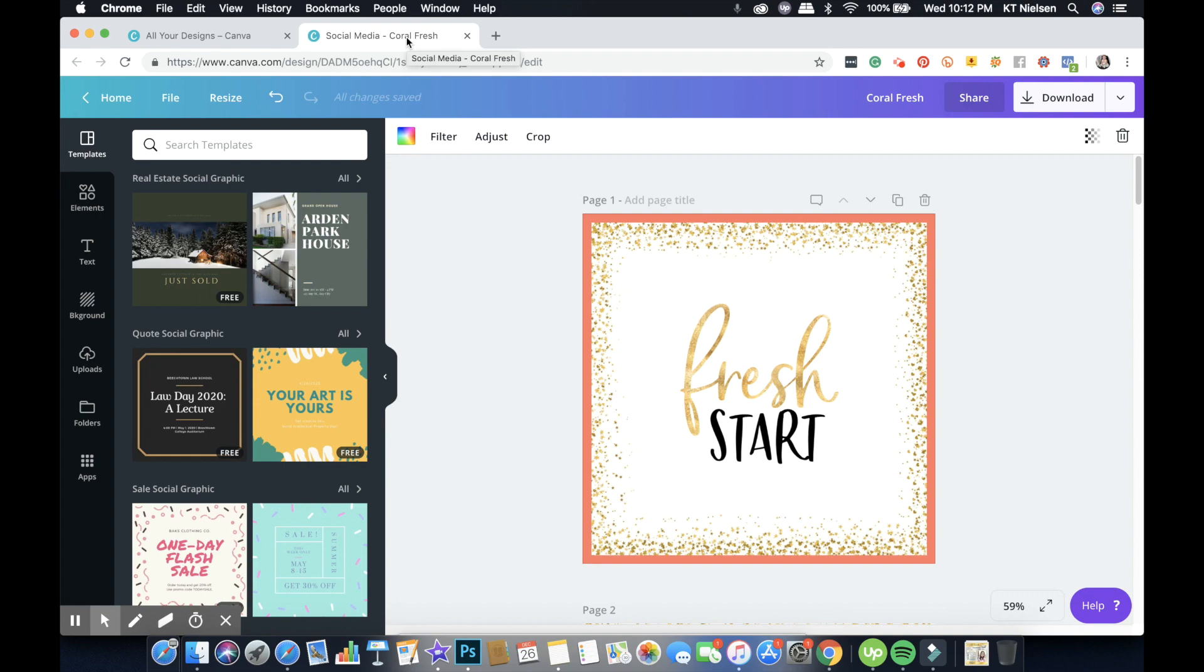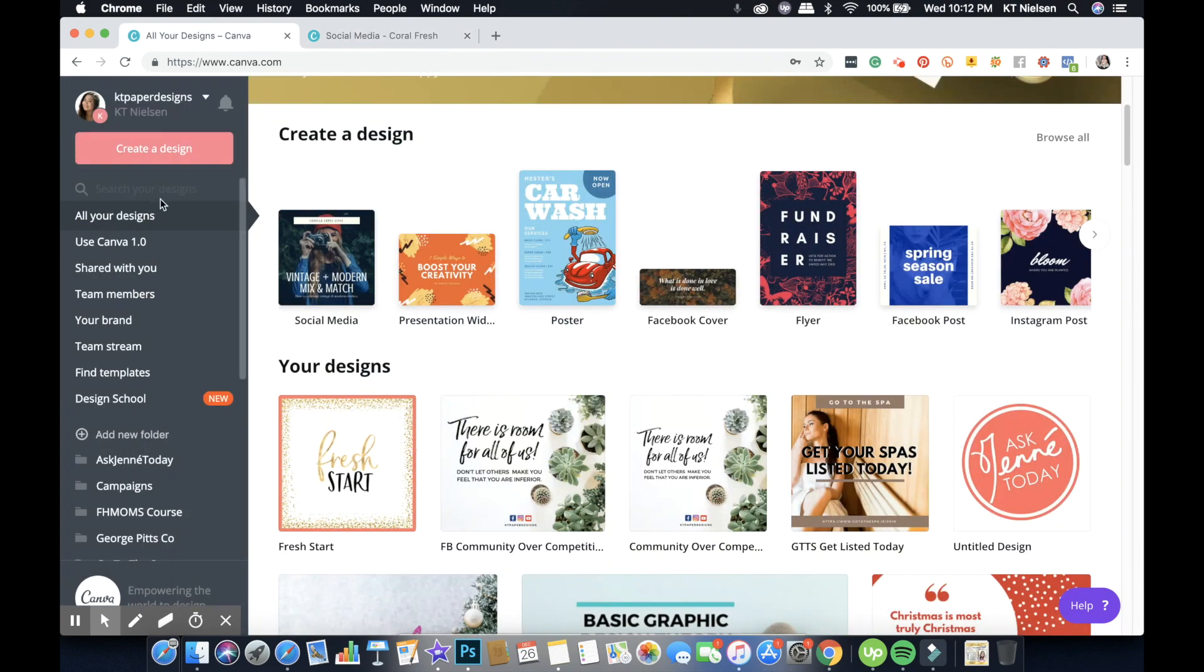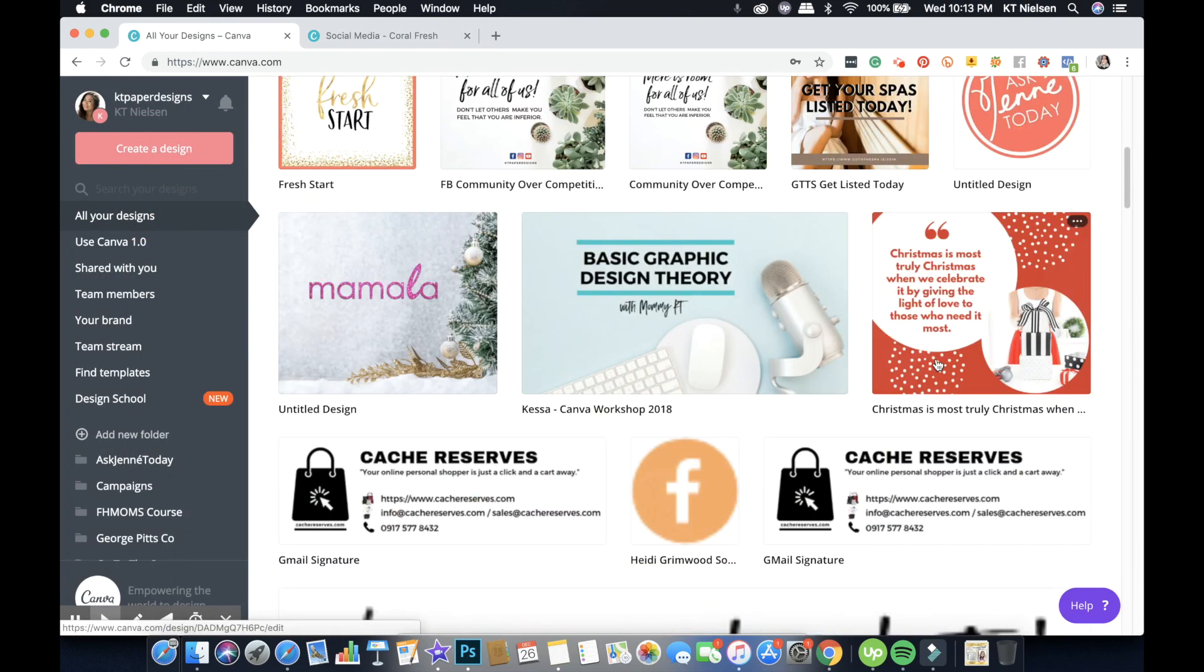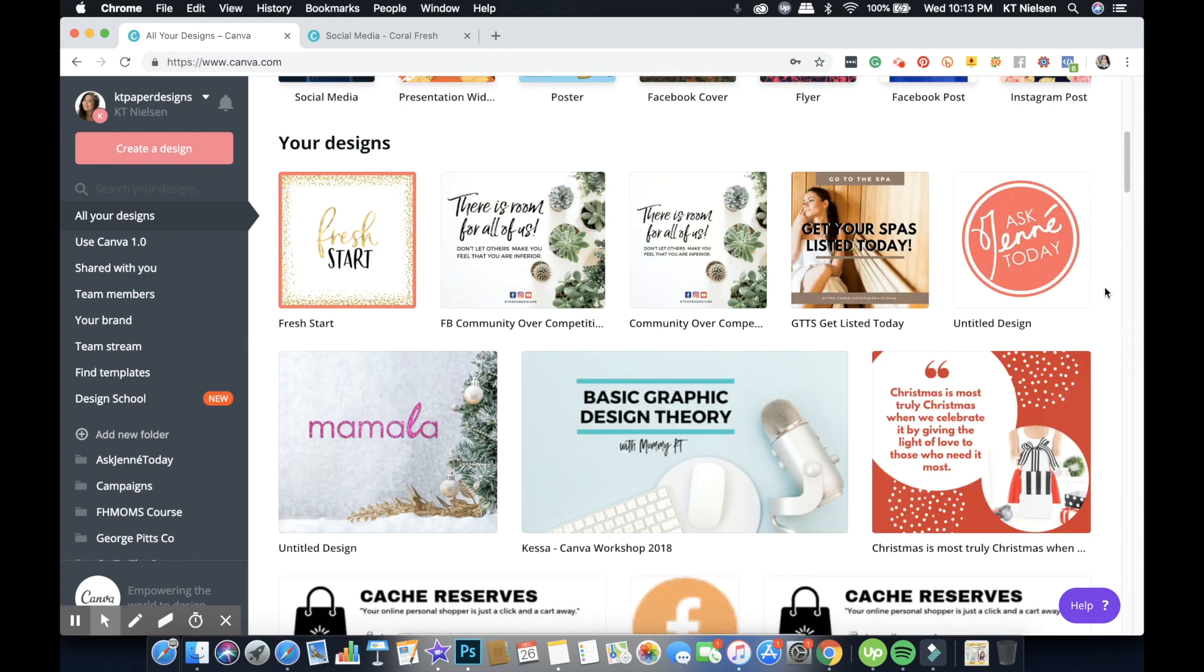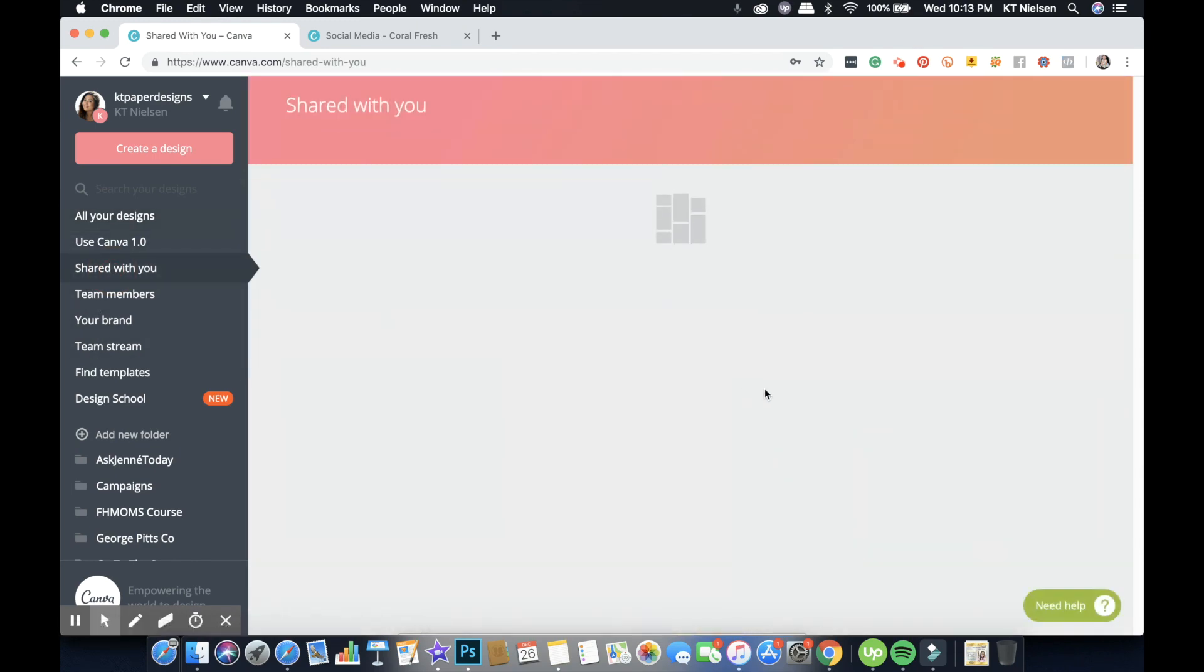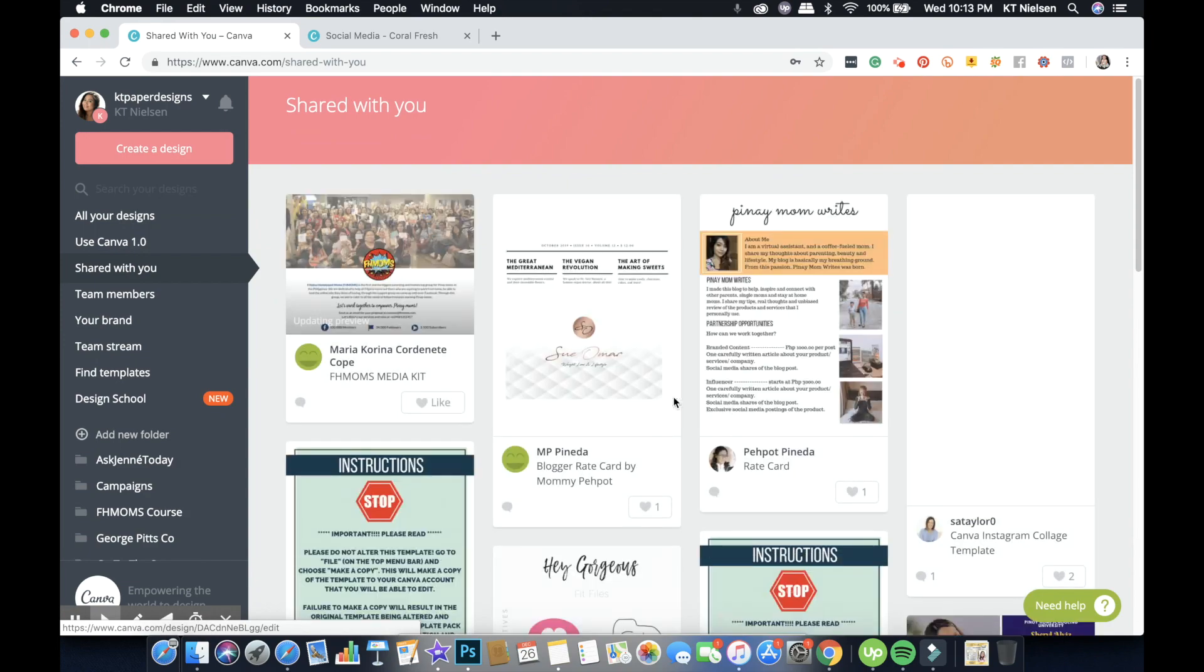So now this is your copy. You can now close the old file and then edit this one, the copy that you have created. Now let's find other designs. Let's pick a design that was shared with me.